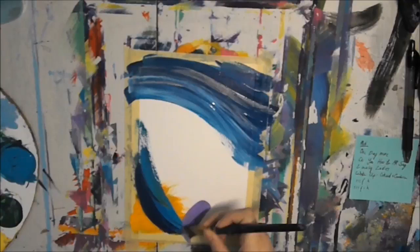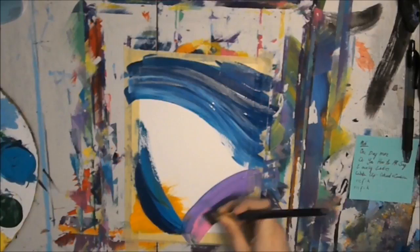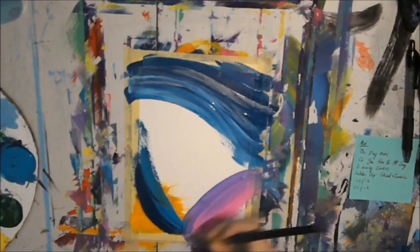How can I live when we are parted? One day more. Tomorrow you'll be worlds away. And yet with you my world has started.